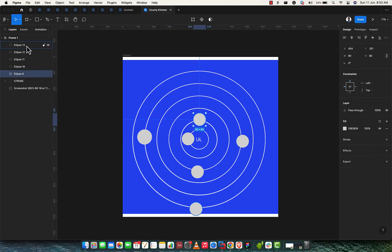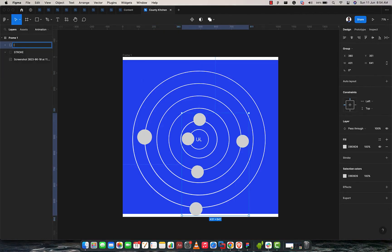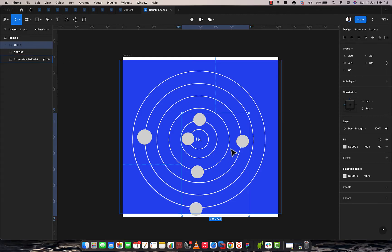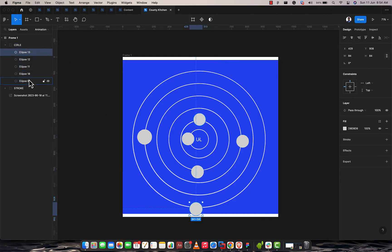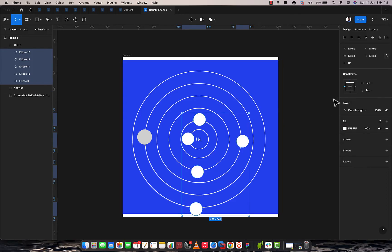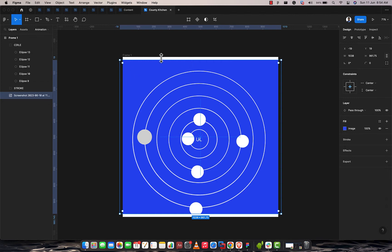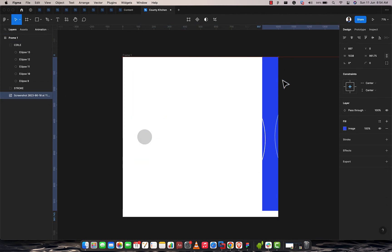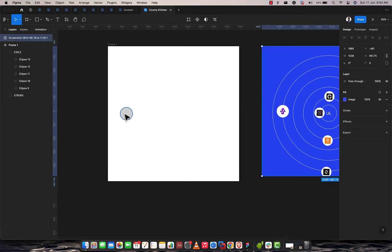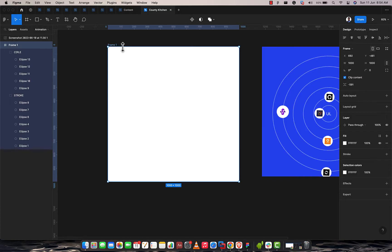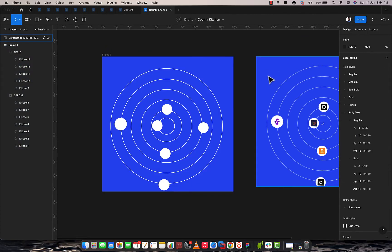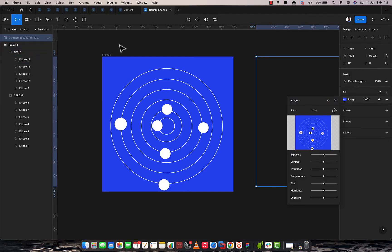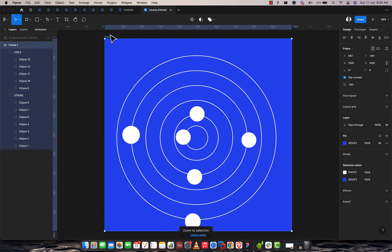Let's group these together and call this one 'circle.' The reason I'm grouping them is just for easy identification. You can either group or use the frame tool, but don't use auto layout — auto layout is going to affect the arrangement of what we've done so far. Now that we've done that, let's also adjust the colors of our circles. We can remove the reference image from the frame. Let's change the color of the frame itself to blue, just like we have in the example. Let's call this frame 'animation.'